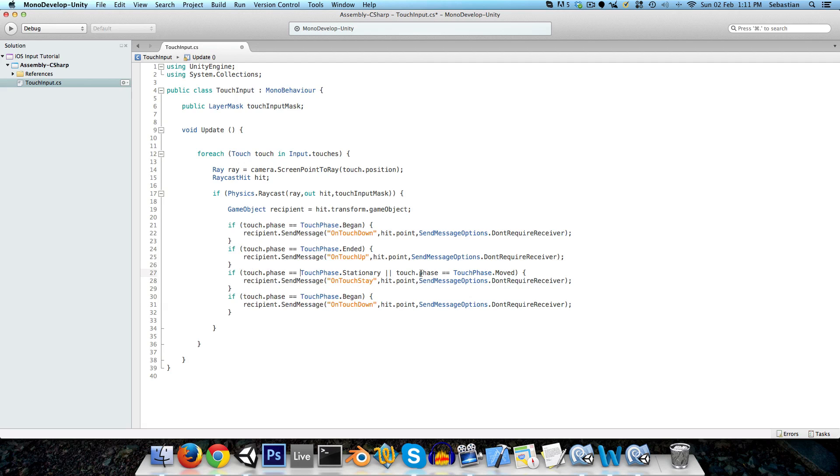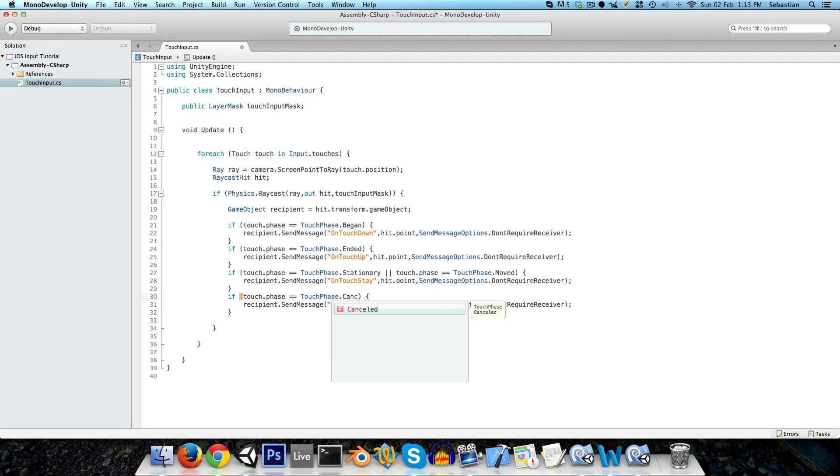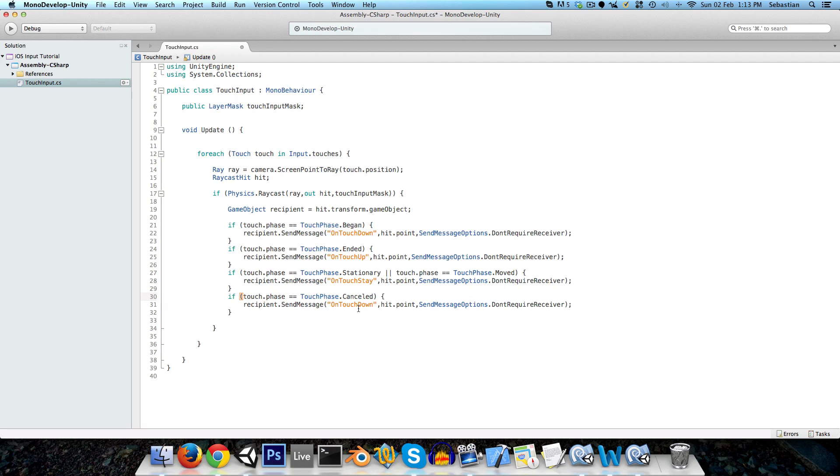You might want to differentiate between stationary and moved, and if you do just put them in separate if statements. The final one is if touch phase dot cancelled, so this is basically the case that, for example an iPad can only track five fingers at once, so if you add in a sixth finger, then one of those fingers will be cancelled, or if you put the iPad to your face, or whatever, then we want to be able to say on touch exit.